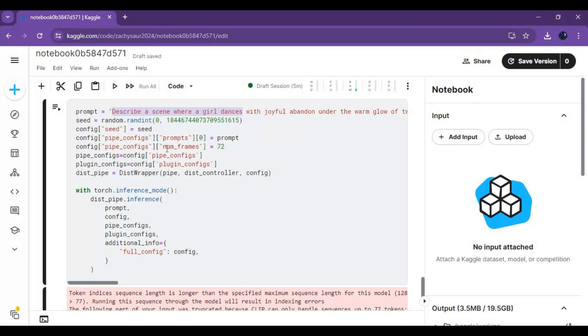You can set seeds or use random. Don't change the frames setting — it will exceed the available GPU. After you are done with everything, run this cell.